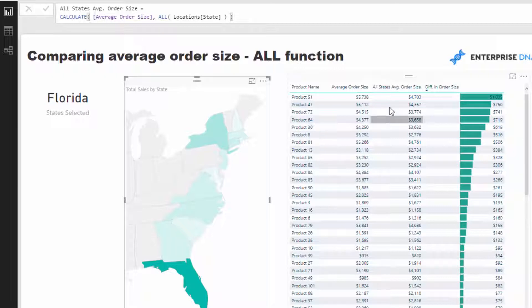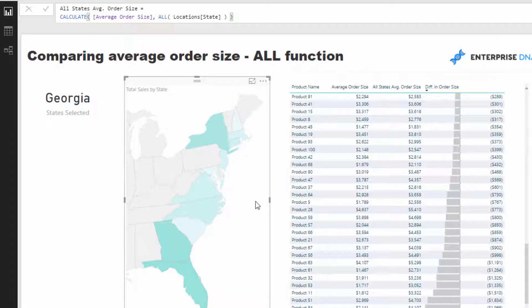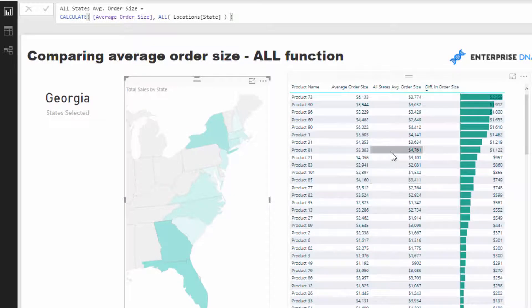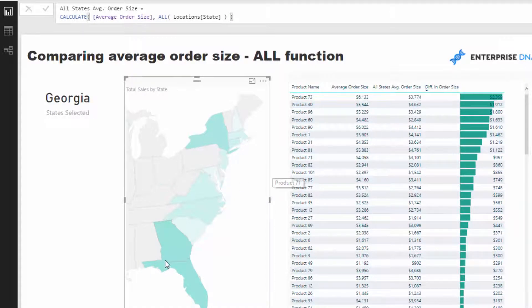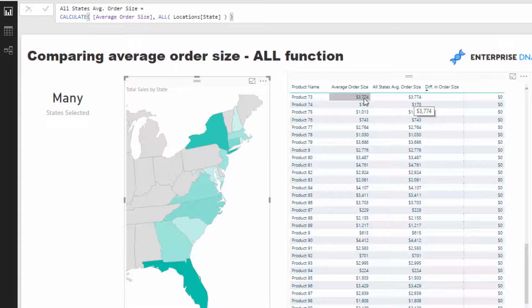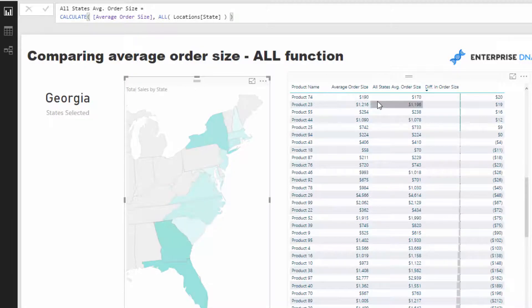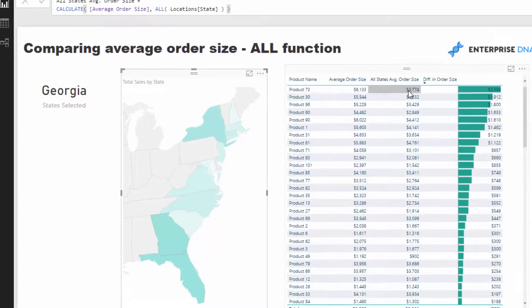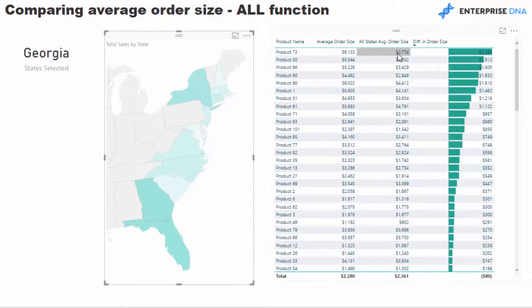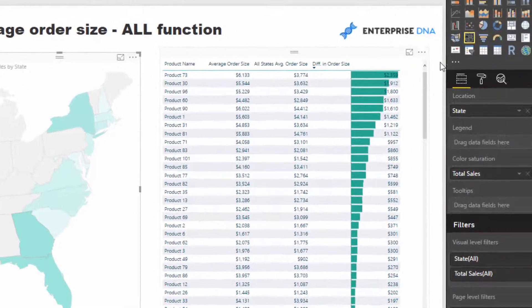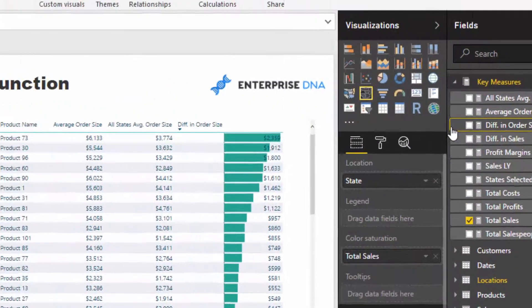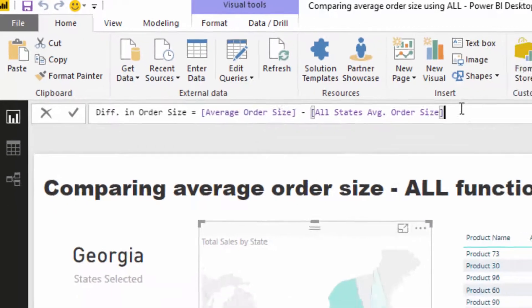Let me just pick one example—Product 73. I'm going to unselect Product 73 and you'll see that it's $3,774 as the average order size. But as soon as I select Georgia, it changes from that $3,774 to $6,133 for Georgia. But the average order size of all the states stays exactly the same, and that's how we then move into the difference in order size. We just reuse our measures like so. It's a pretty cool insight.